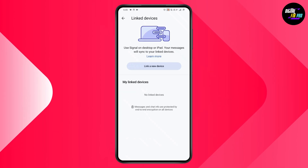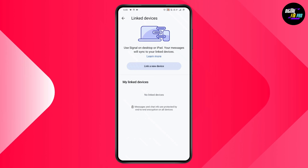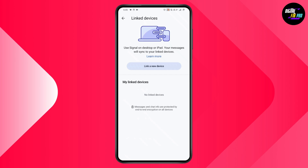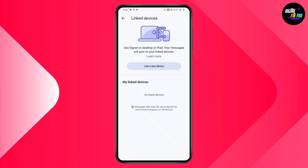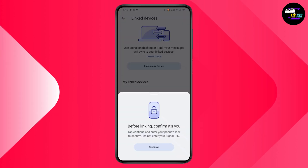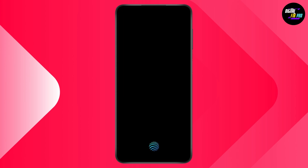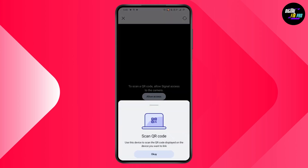You can use Signal on your desktop or your iPad. If you want to link to another device, simply tap on Link a New Device. Once you tap on it, it will give you a QR code. Before linking, you need to confirm it's you, so simply continue and enter your fingerprint or your lock.